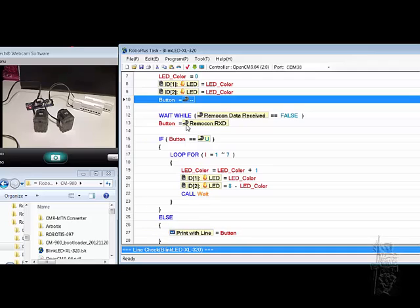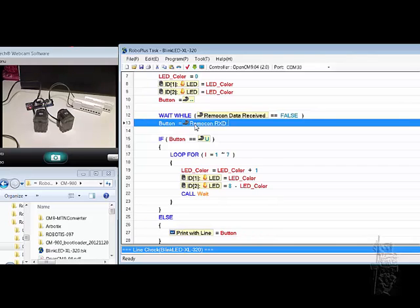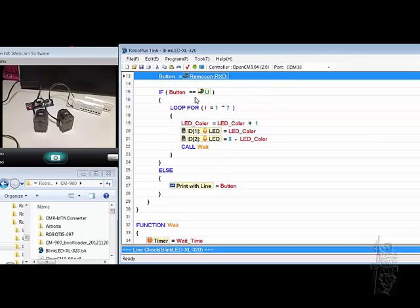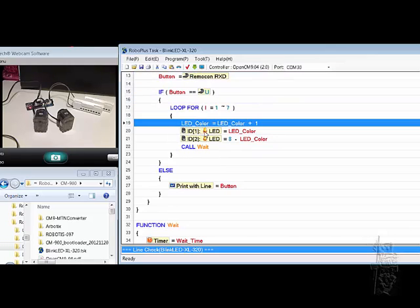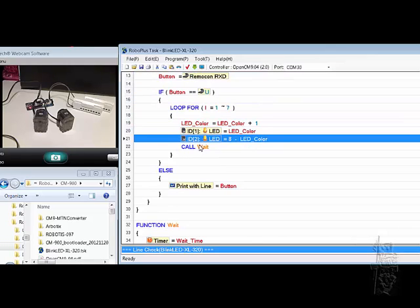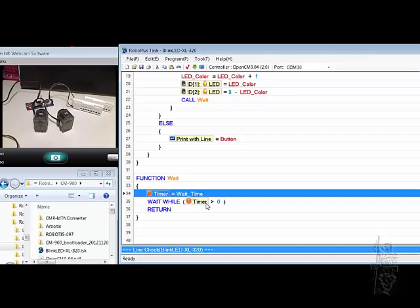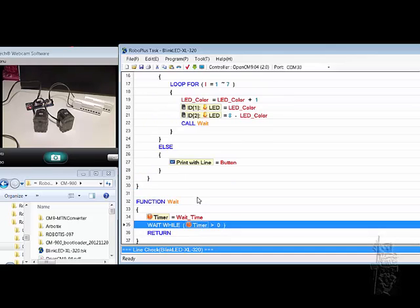Initialize the button variable. Wait if there's no data coming in from the RC100. Once something's coming in, pick up the button. Here the button is U, and then go through the routine of flipping through the different colors with a wait timer of eight, which will make it about one second.